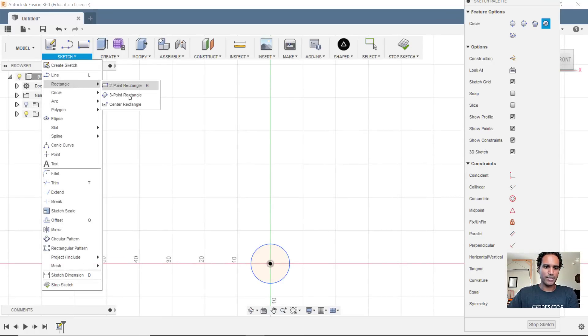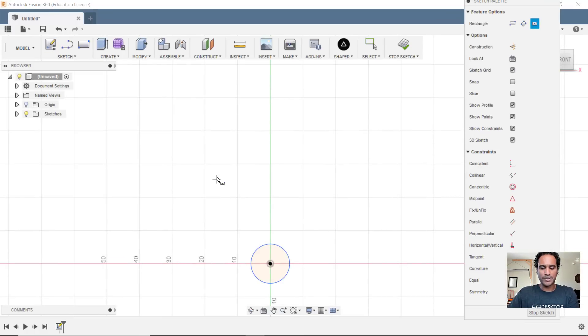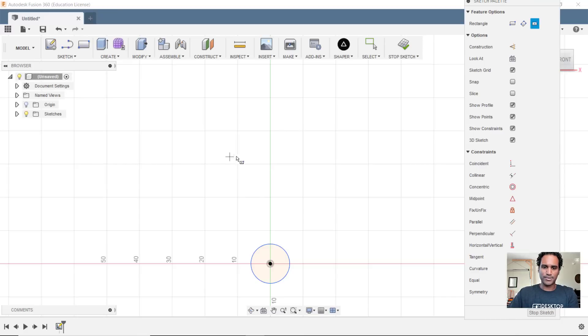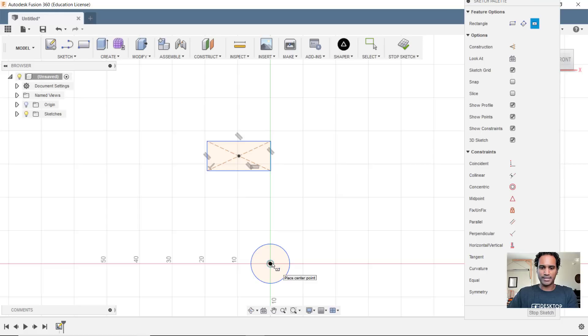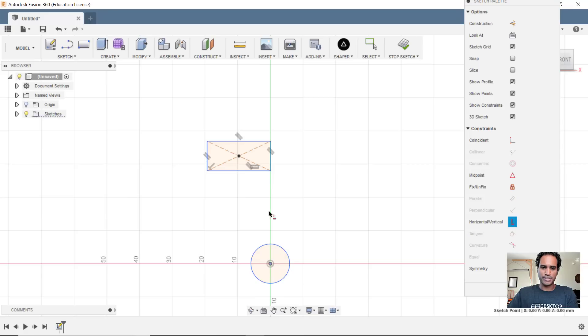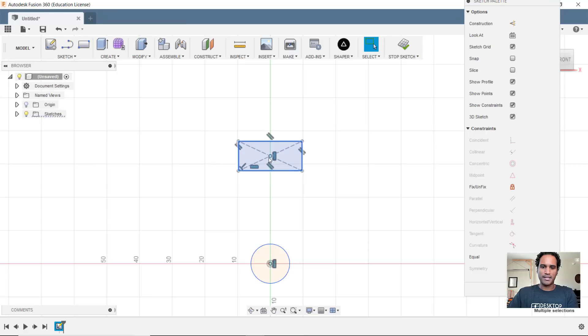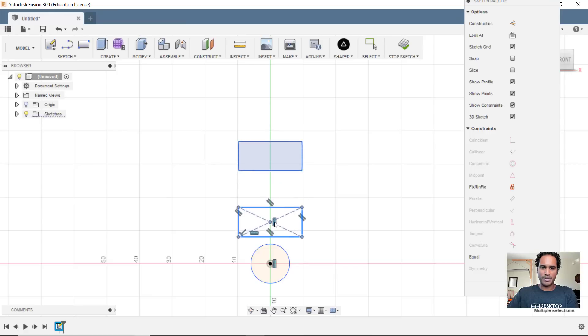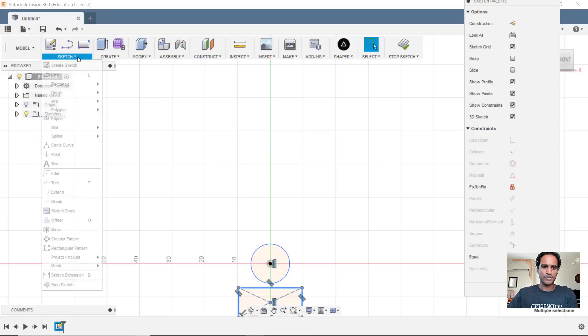Let's say we start with a center rectangle. A center rectangle is really the easiest thing to align because it has a center point there. So if I wanted to align this vertically to be in line with the circle, I would simply choose my horizontal or vertical constraint, choose this point, choose that midpoint there, and there you go. It's perfectly aligned. Let me move this out the way and let's grab a two-point rectangle instead.